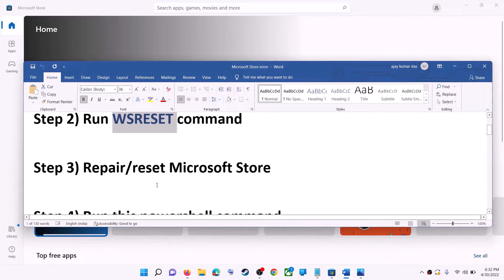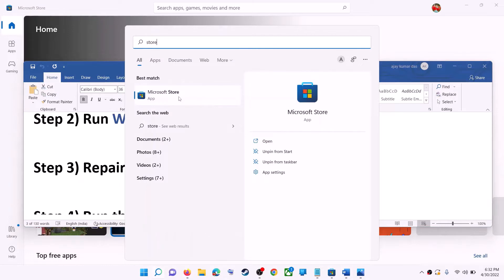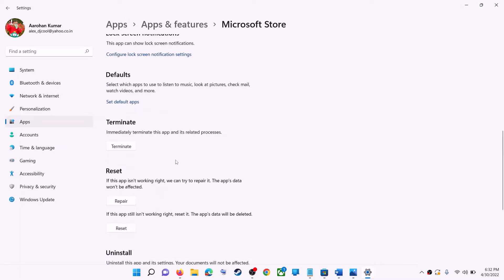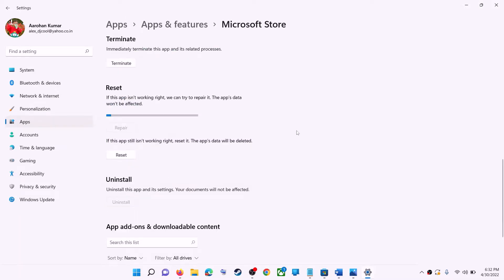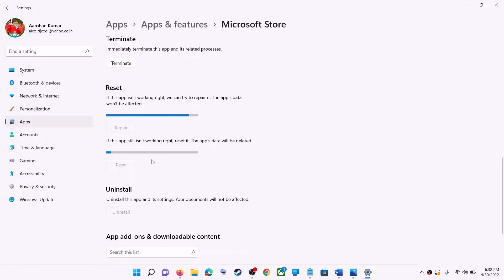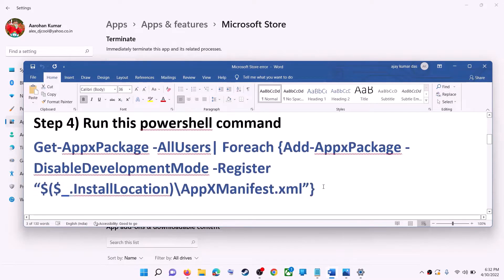The next step is to repair or reset Microsoft Store. Type 'store' in the Windows search box and then right-click on Microsoft Store. Scroll down and click on the Repair option. After the repair, try to install the game or application. If you're still receiving the error message, perform a Reset — click on Reset, then Reset again. After the reset, open Microsoft Store and that should fix the error.